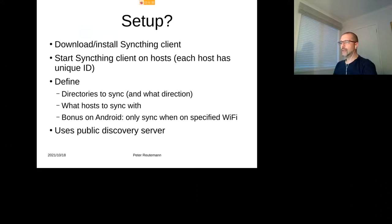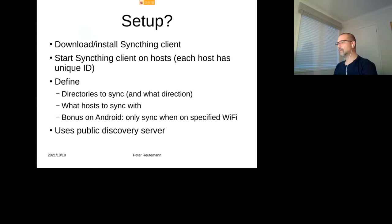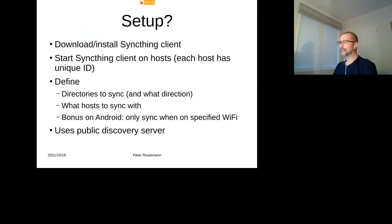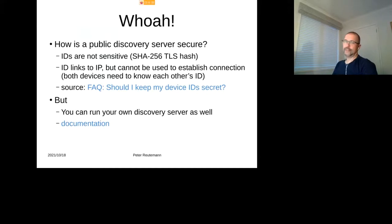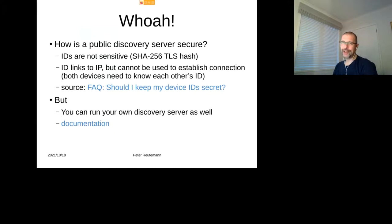Initially, in order to find clients, there's a public discovery server. So basically that one knows about a hash of your clients. You can run that also yourself, but I wasn't looking into that for the time being.